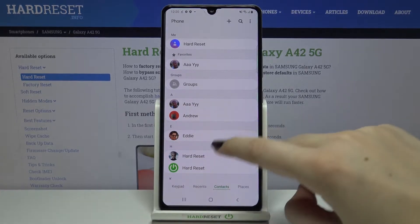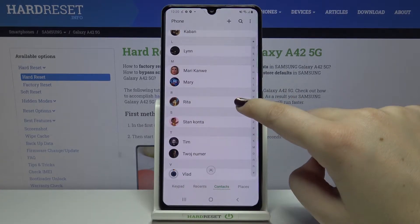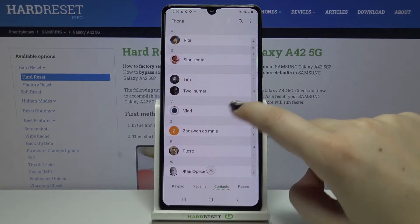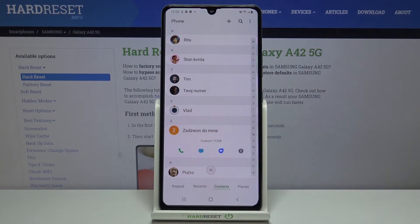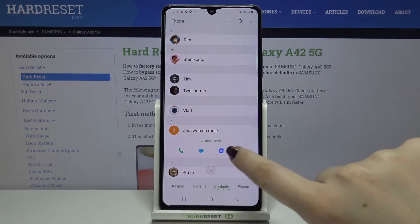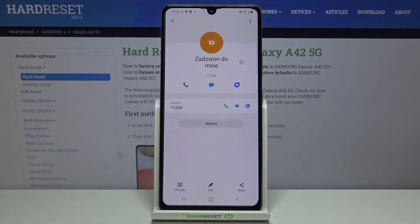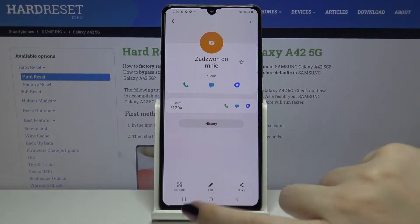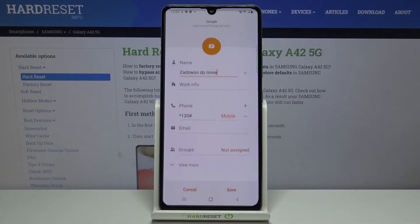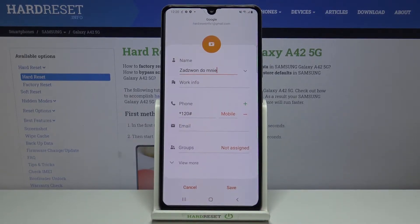Now let's find the contact you want to edit and tap on it — for example, this one. Now let's choose the info icon and select it. Here, right in the middle, we've got the edit option, so let's tap on it.